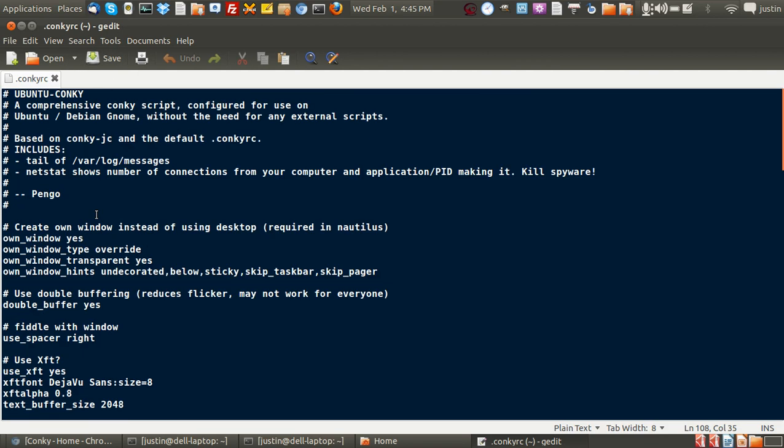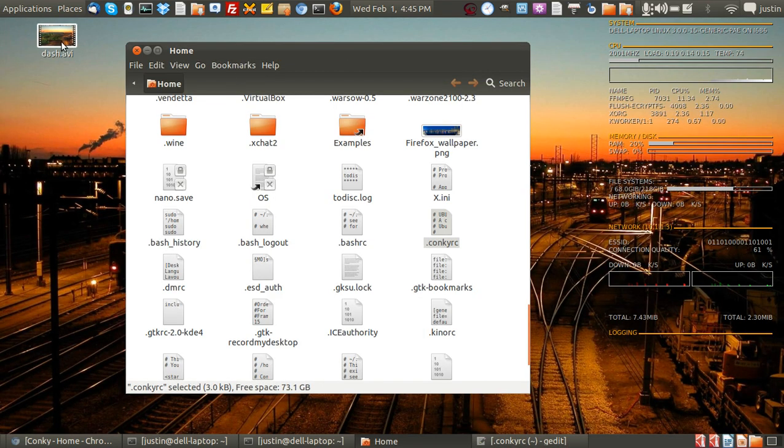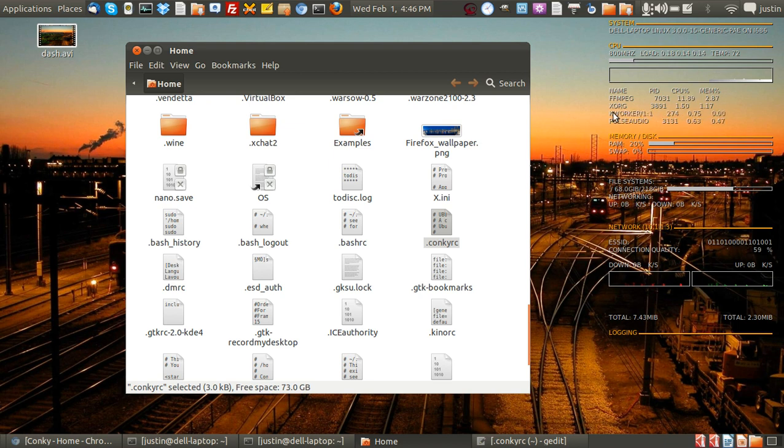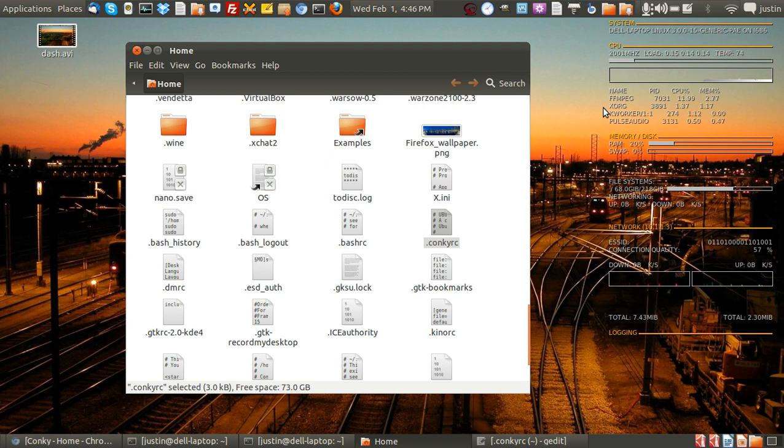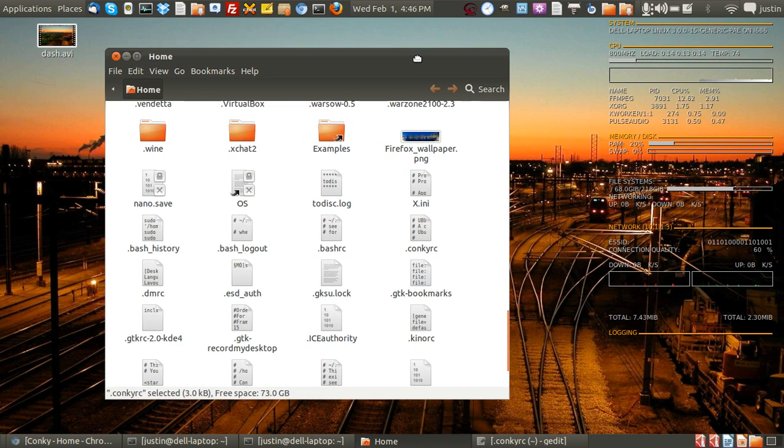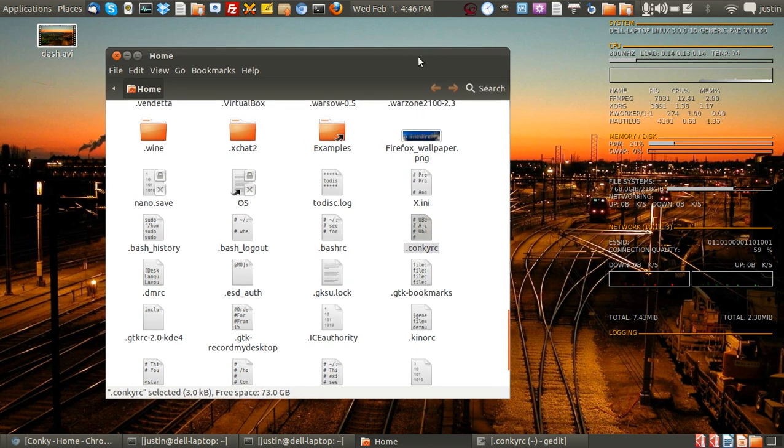Also when you first install it, it won't look as good as this. You actually have to find the configuration files online. They're a dime a dozen and they are everywhere online. They're very easy to find. But what I'll do for you is I'll post my configuration files on the bottom of this YouTube video so that you can instantly copy it across if you like.